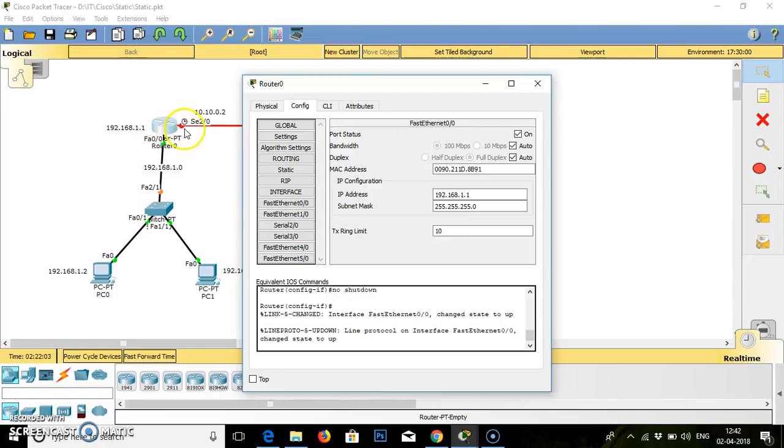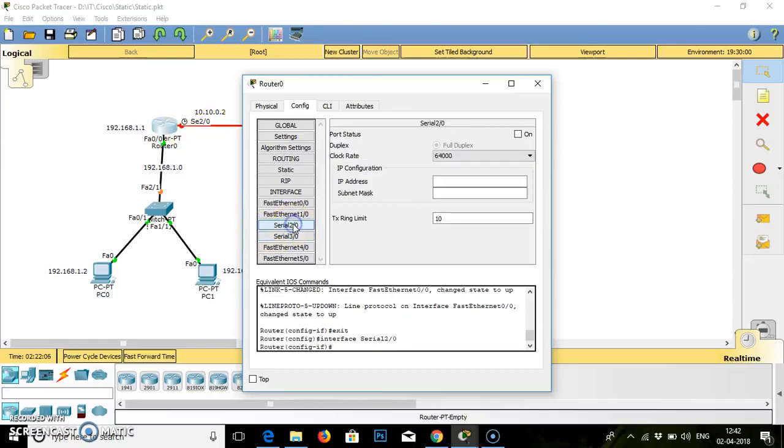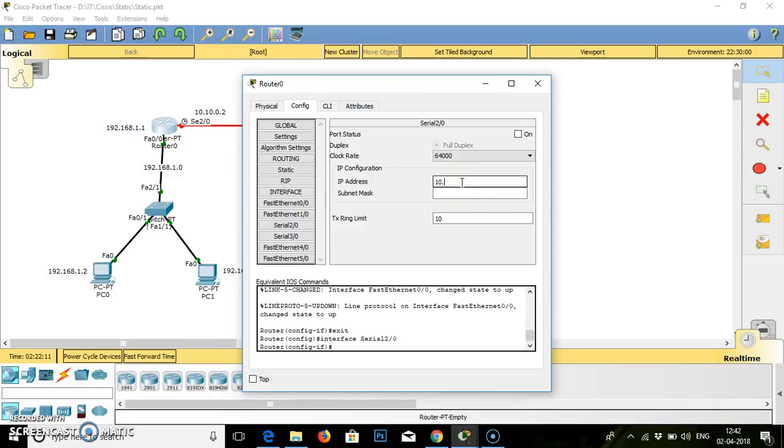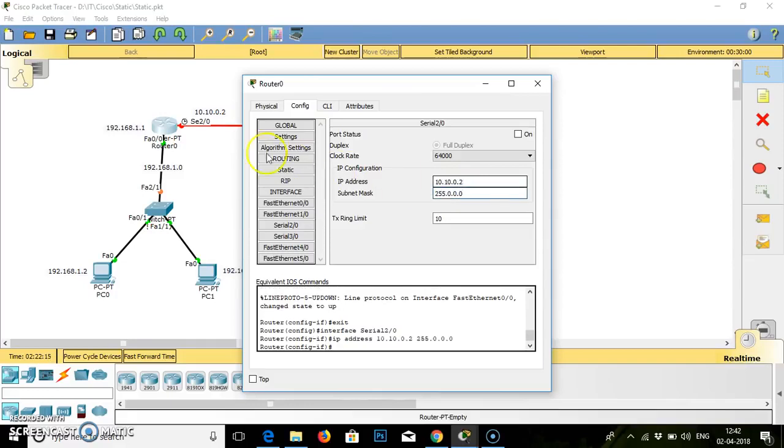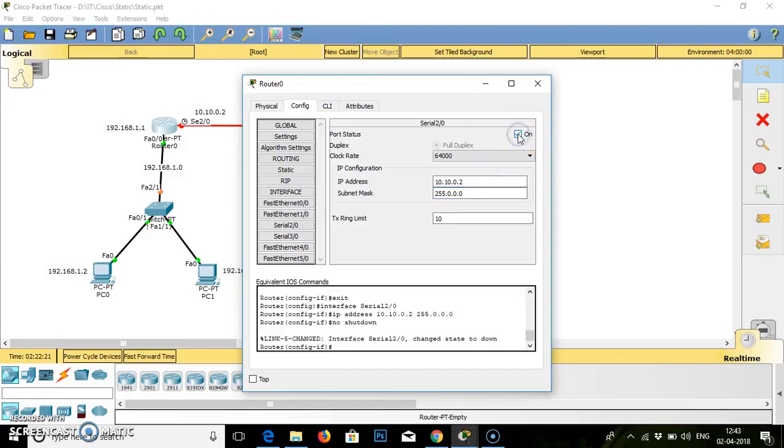Simultaneously we will configure serial cable SE 2.0. Serial cable 2.0 IP address is 10.10.0.2. Subnet mask is configured. The clock is available. If you see, the clock is set to 64000. For this router, all the connections are done.